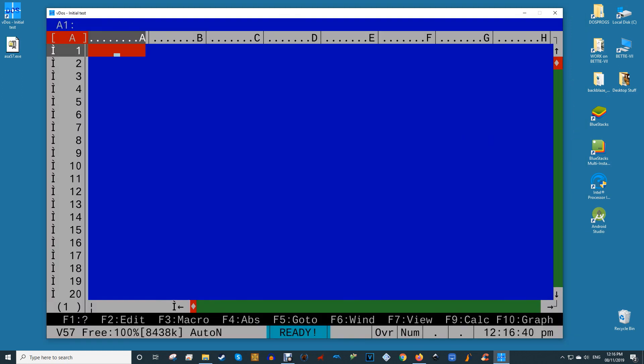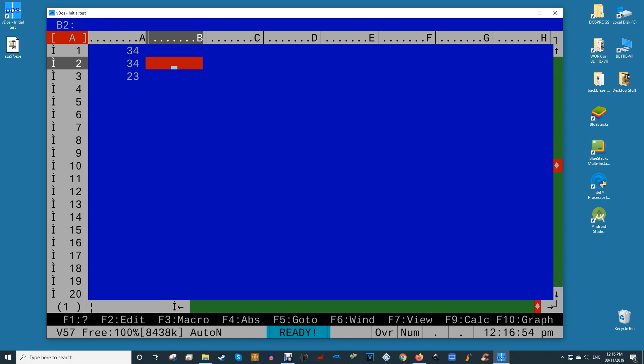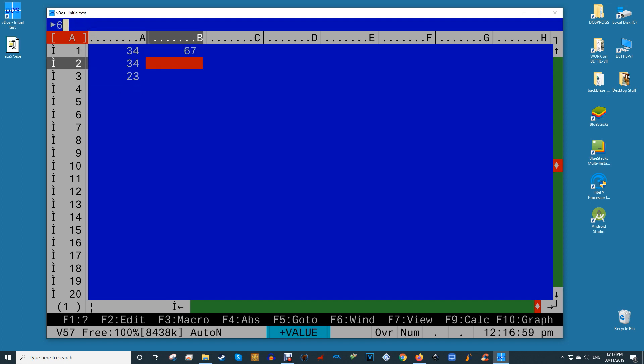At the C DOS prompt type the name of your DOS software exe file and press enter. Your DOS software will load within the VDOS window ready for you to use.